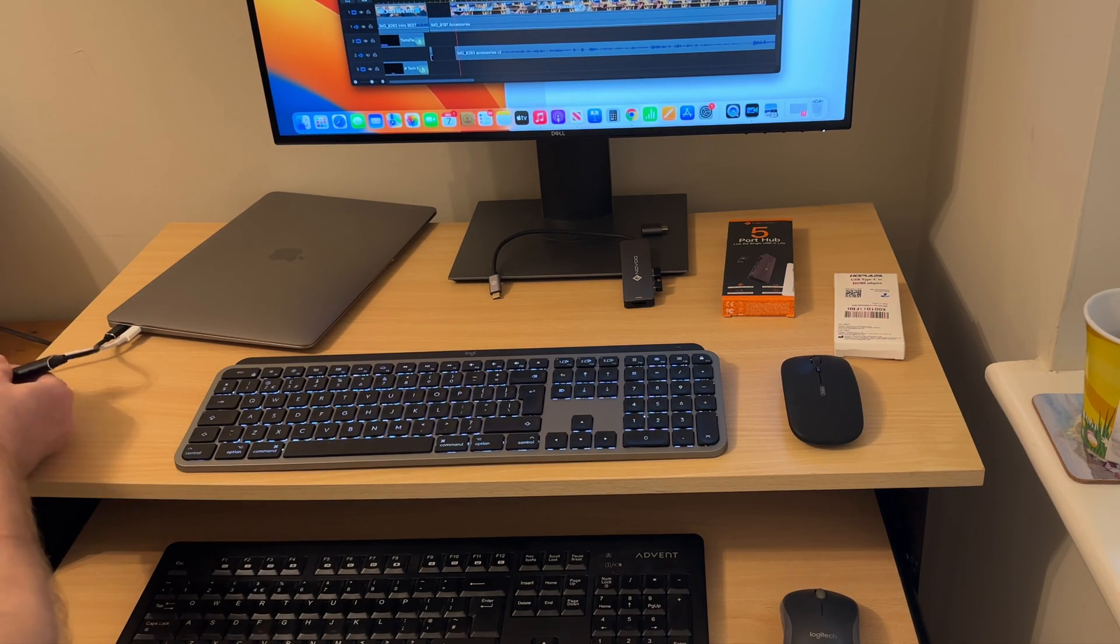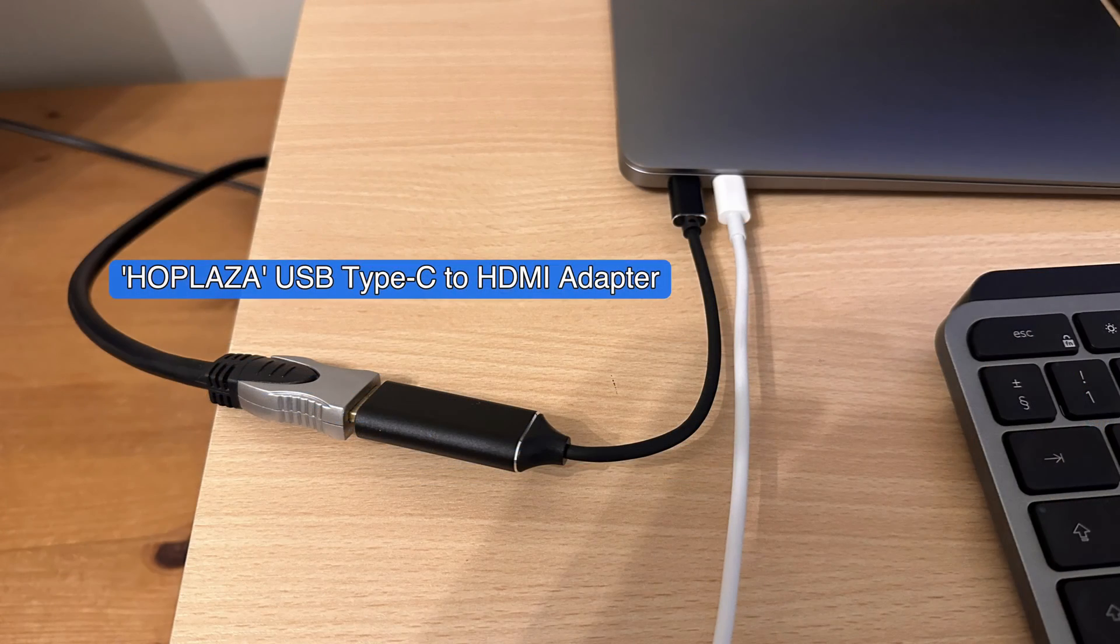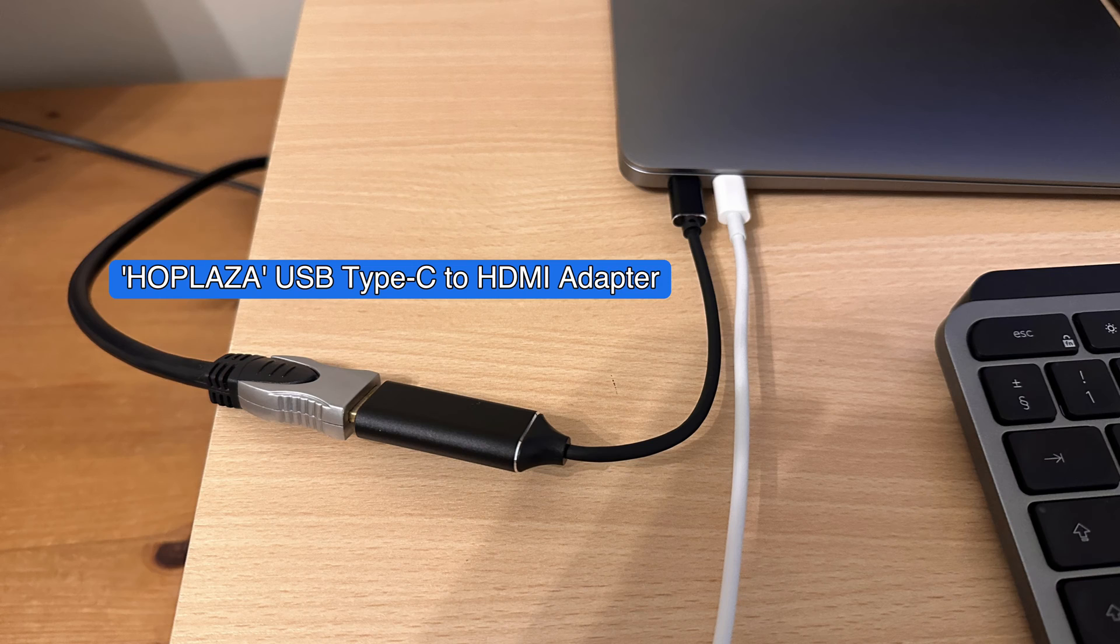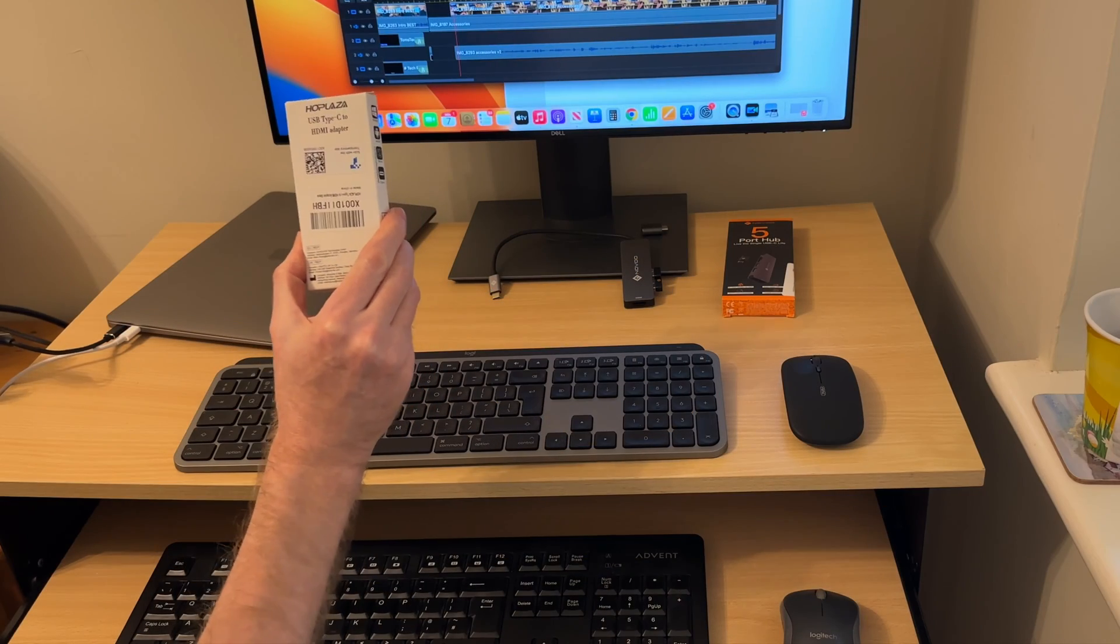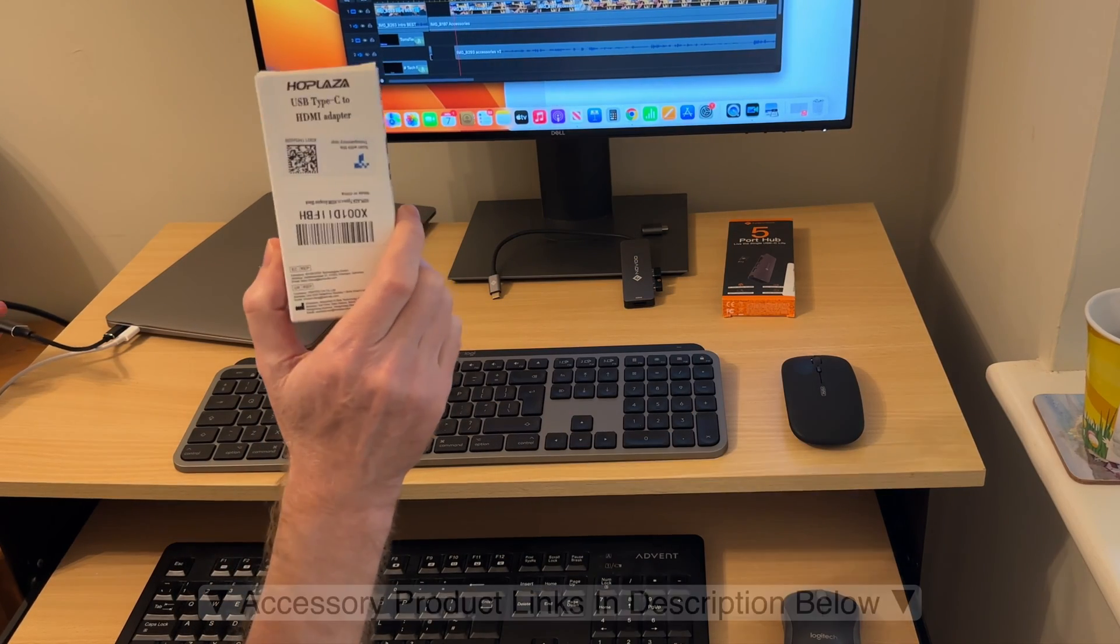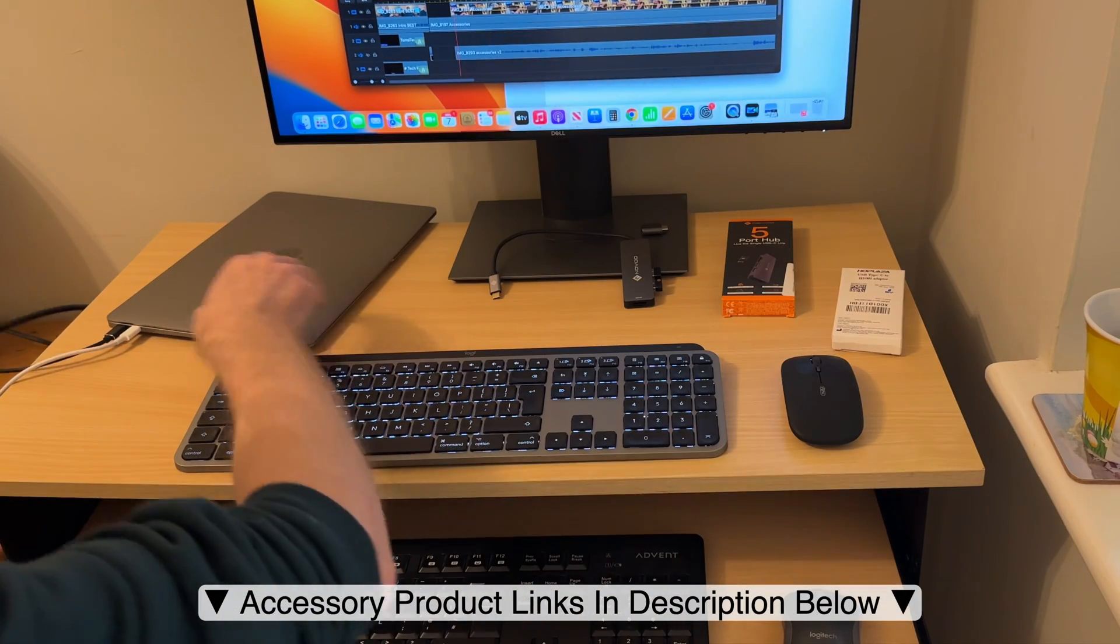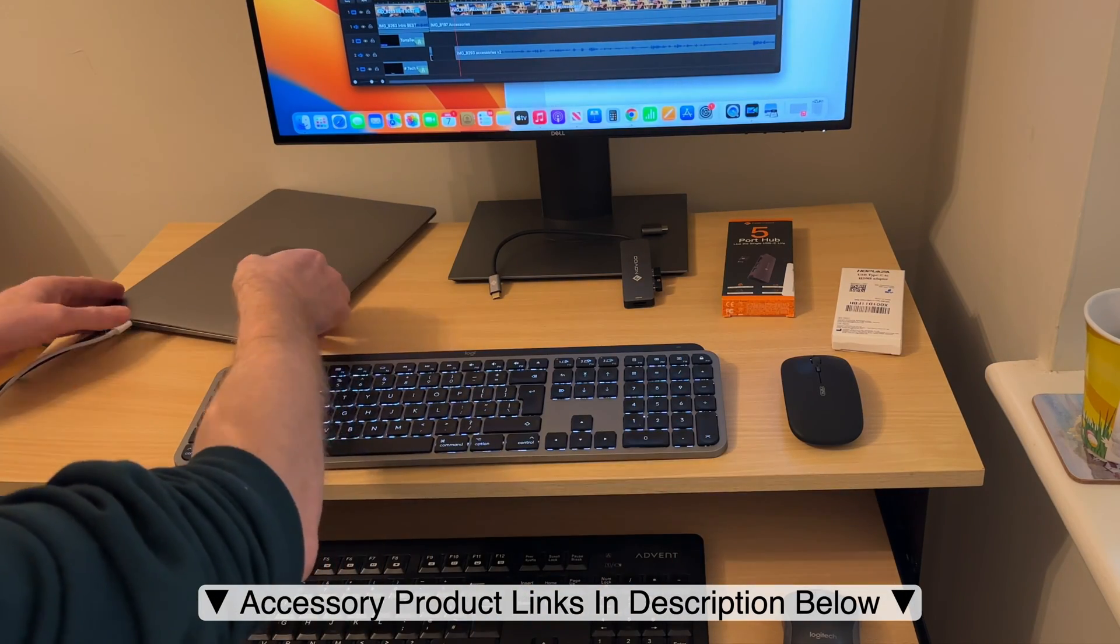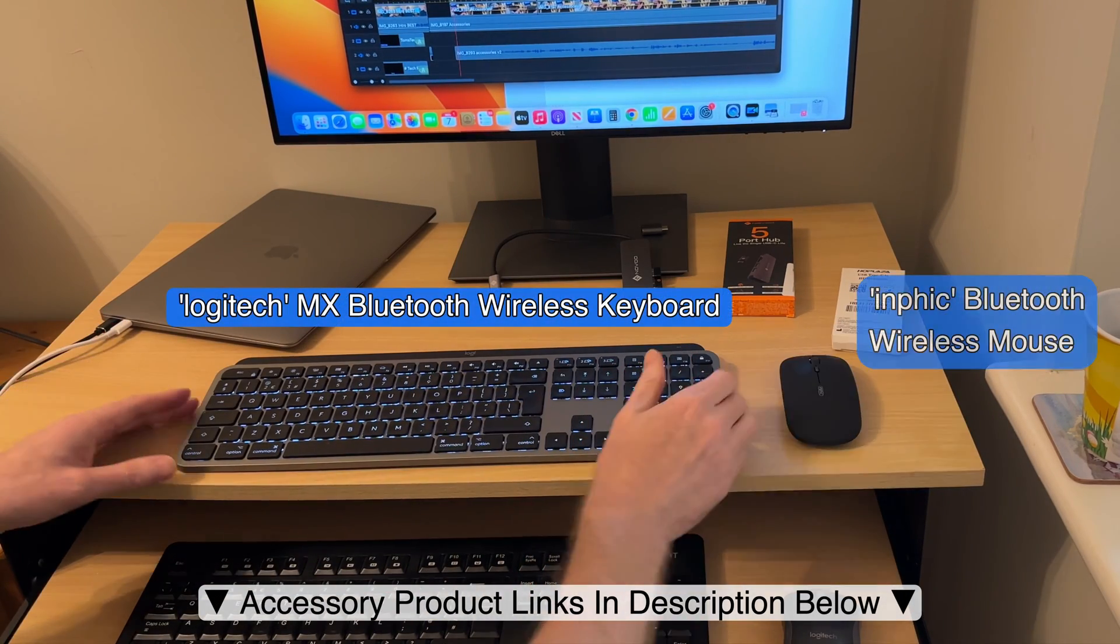Here I've got my HDMI cable connected to a USB Type-C to HDMI adapter from Haplaza. And I've got this setup with my Bluetooth keyboard and Bluetooth mouse.